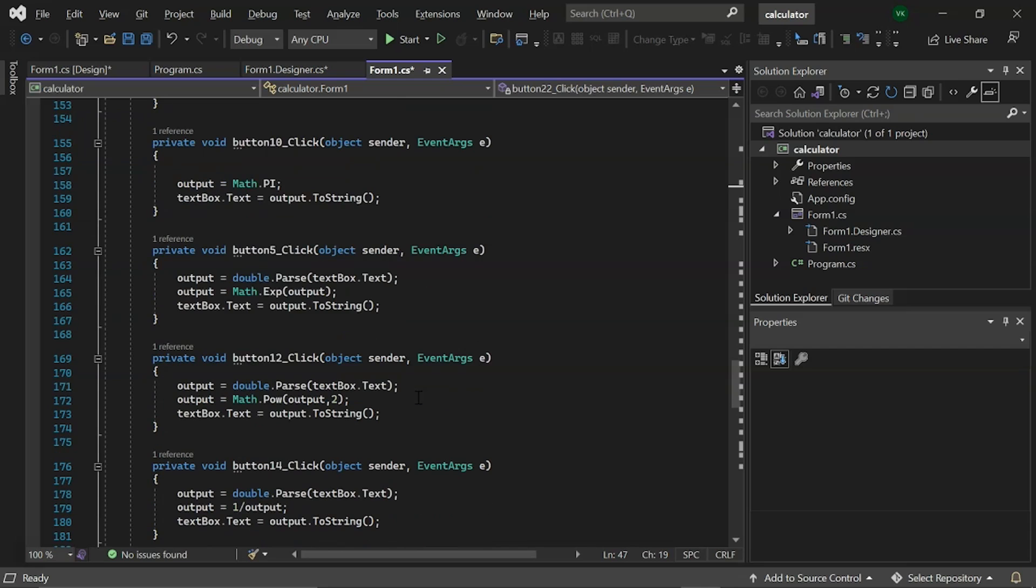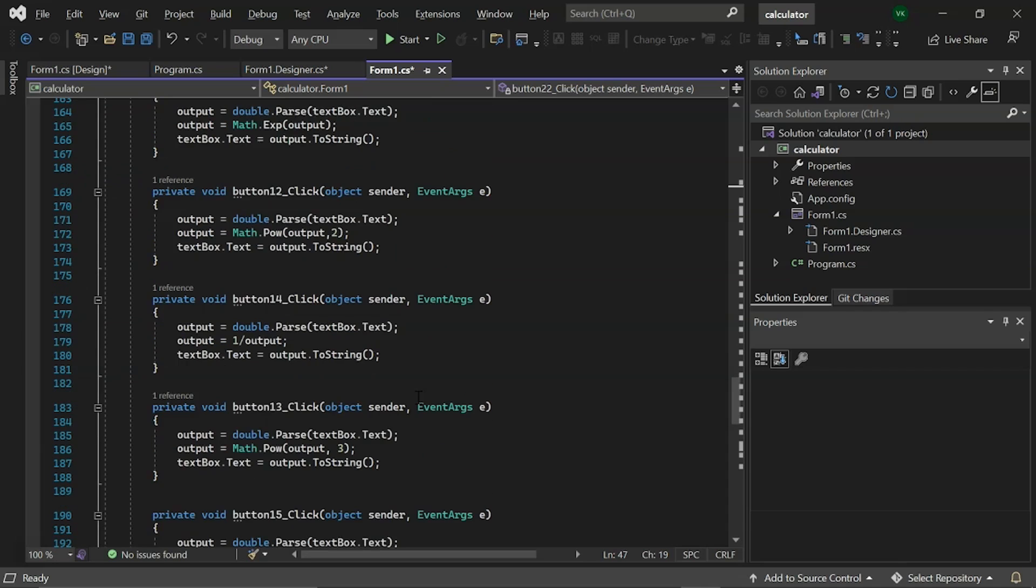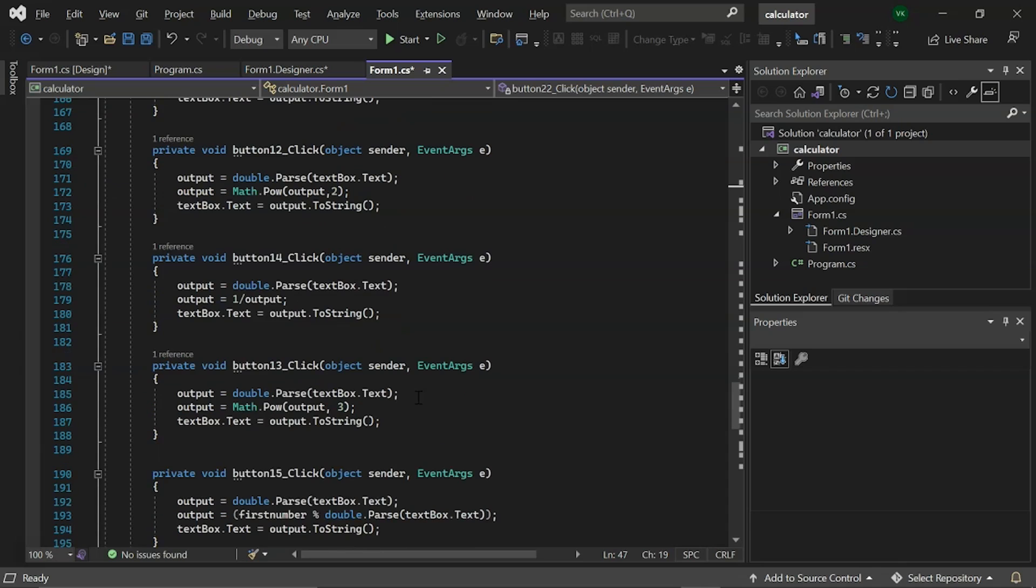Then, we have button 12 click which has a math.pow of 2 which will give us the square of the given number. Following that, we have a click button 14 to reduce the given output by 1. Then, we have button 13 which has a math.pow of 3 which gives us the cube of the given number.